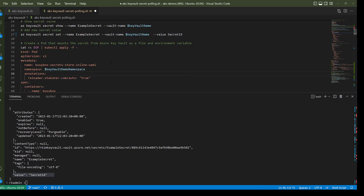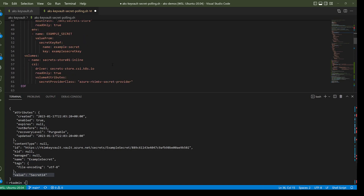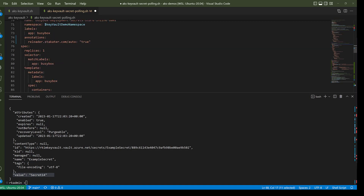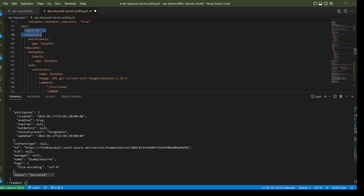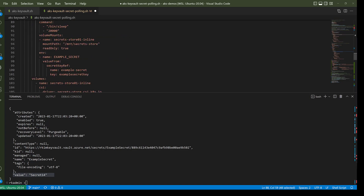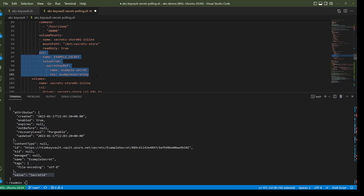Here's a Kubernetes manifest for a Kubernetes deployment that will deploy one replica of a pod using the busybox container image. It mounts the secret as a file volume and sets up the environment variable.